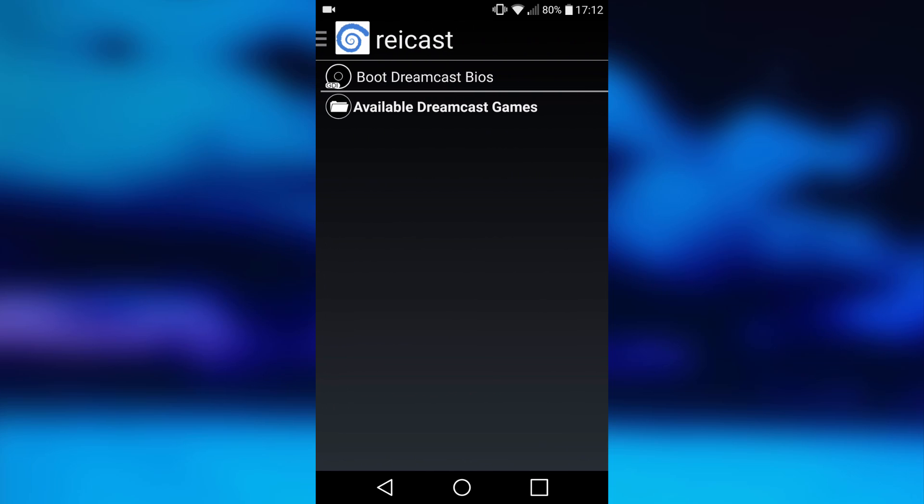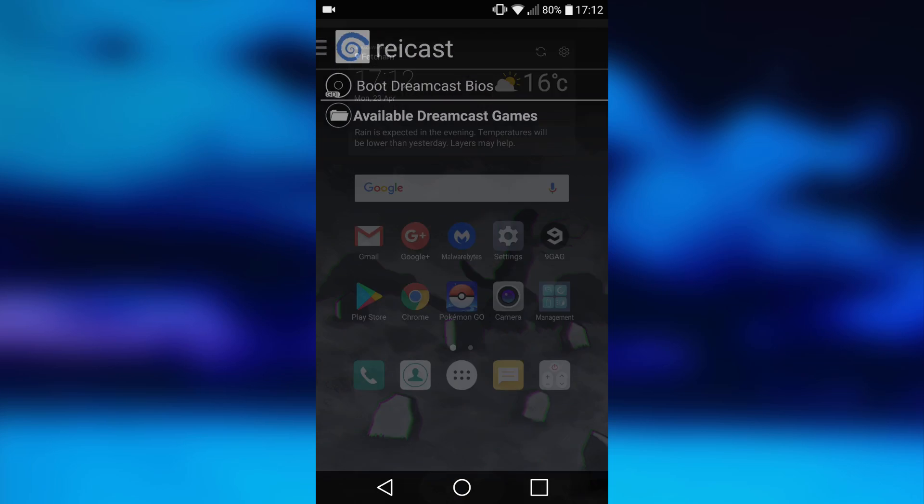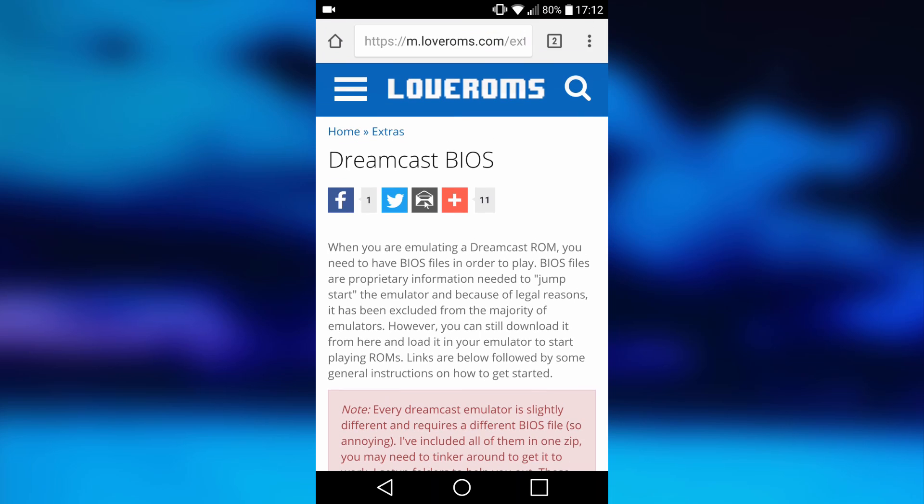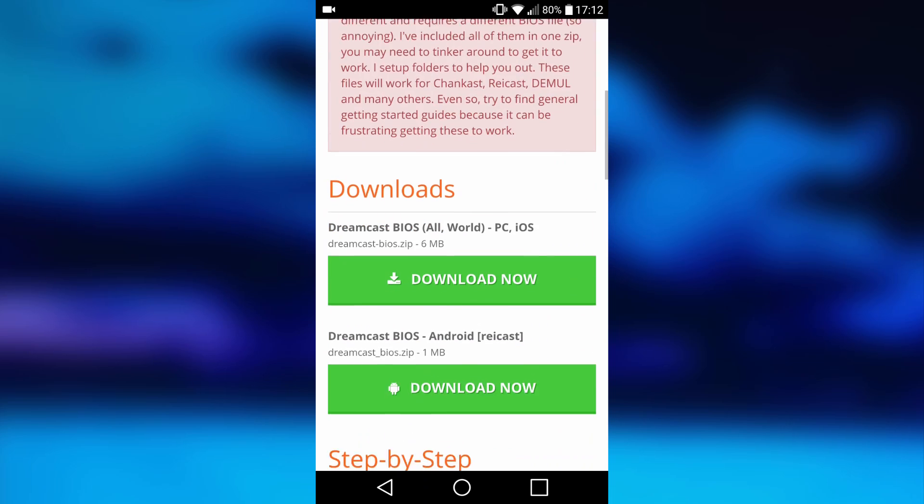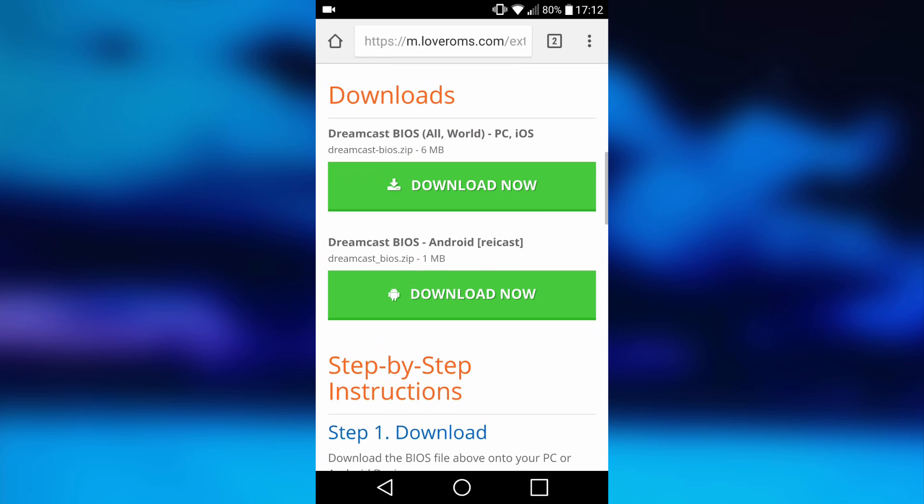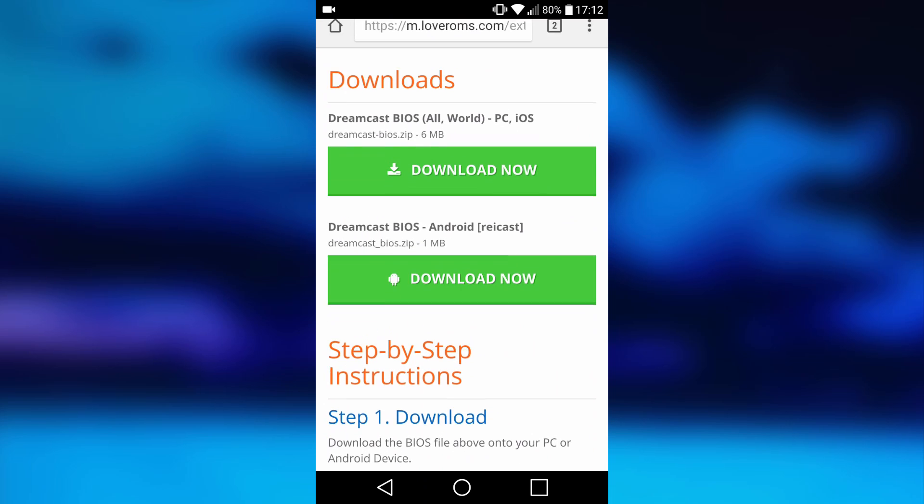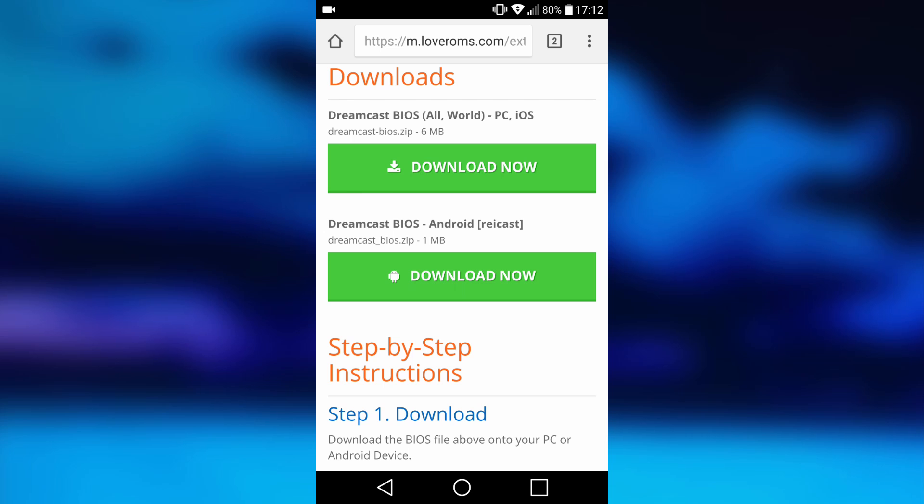What we want to do now is get a BIOS and get a game for it. Back out to your home screen and you're going to want to go ahead and open up Google Chrome. I'll leave this link in the description, but basically it's just the Dreamcast BIOS.